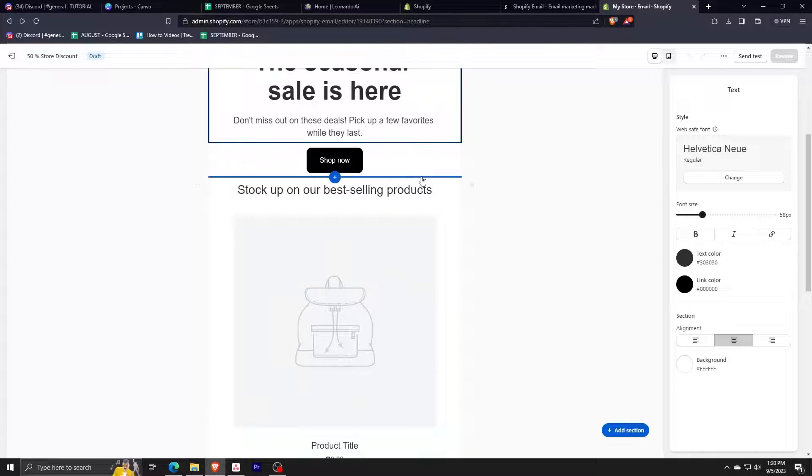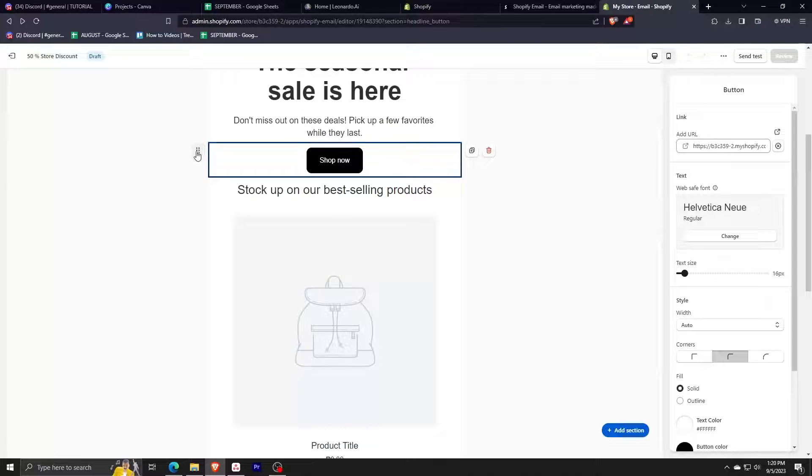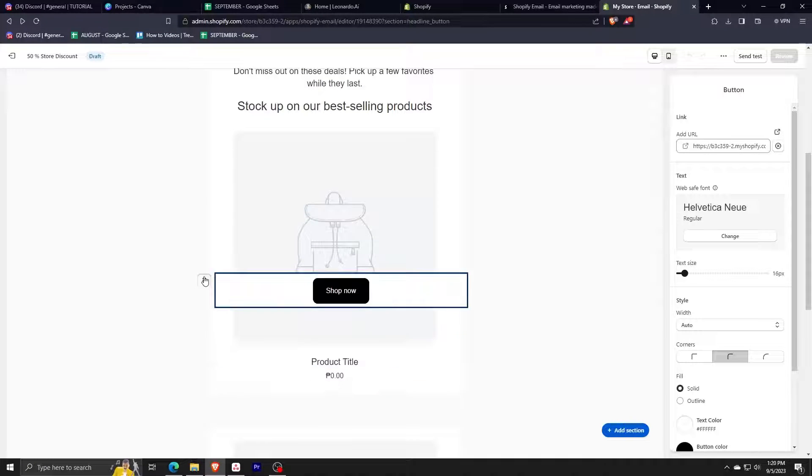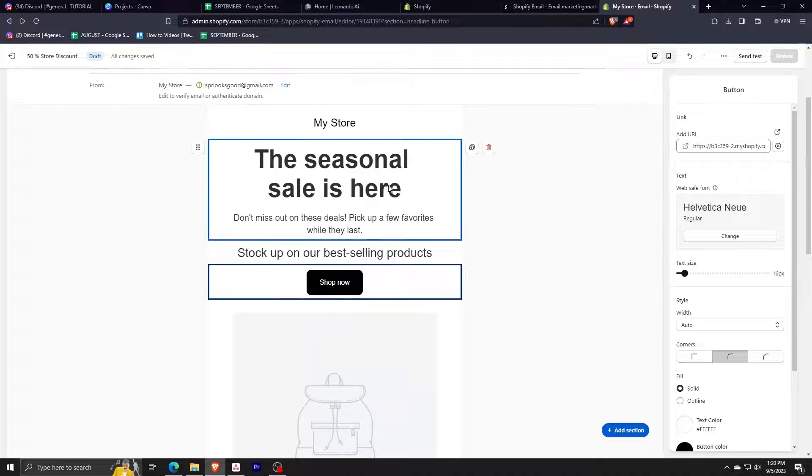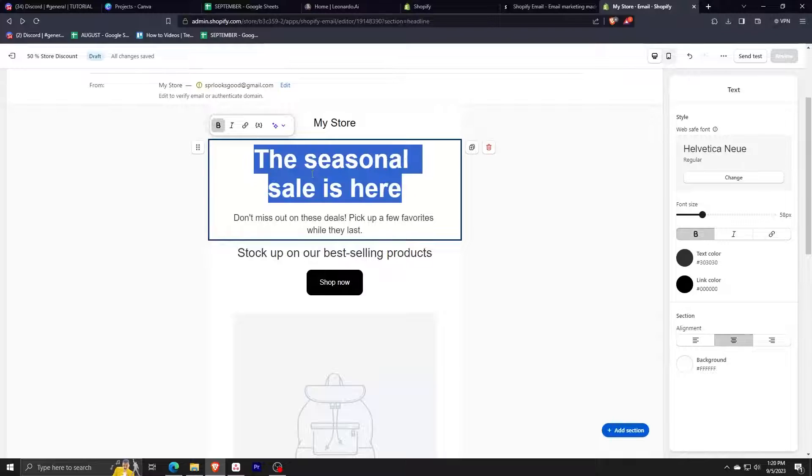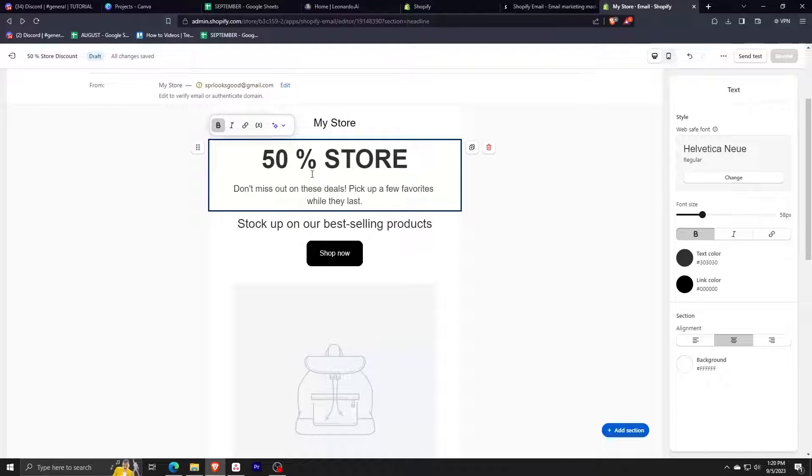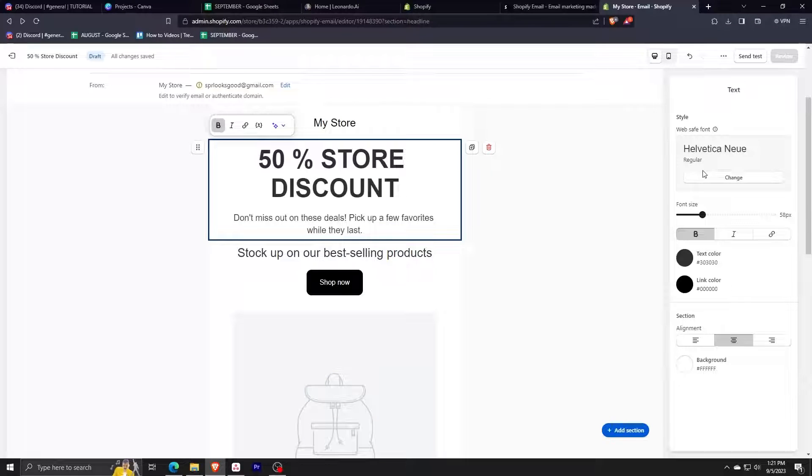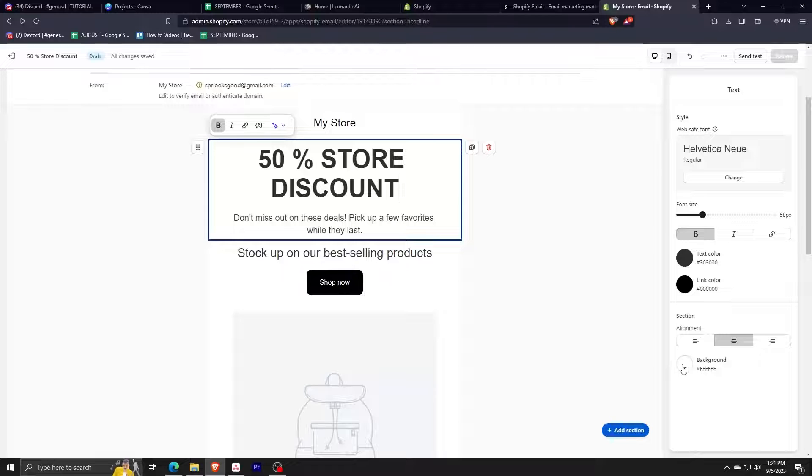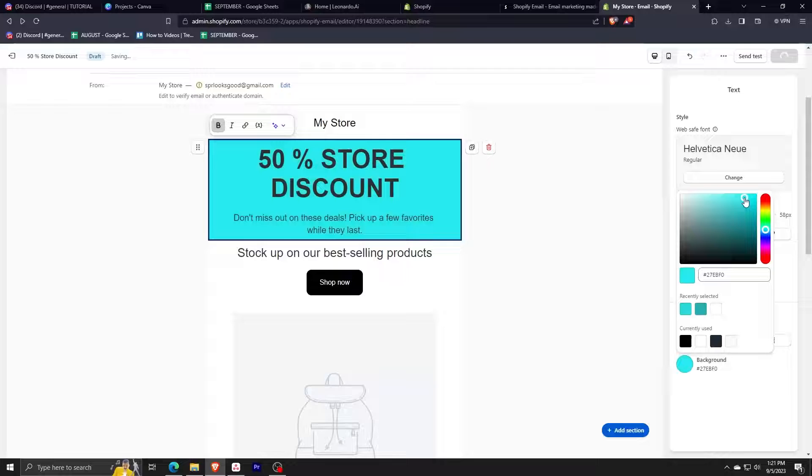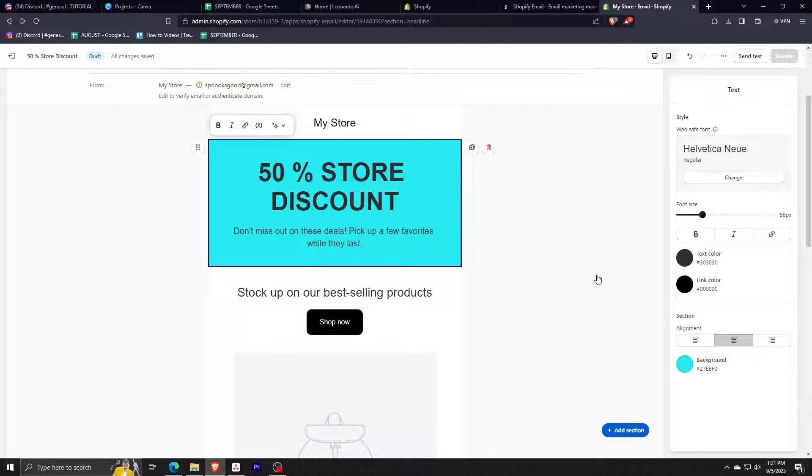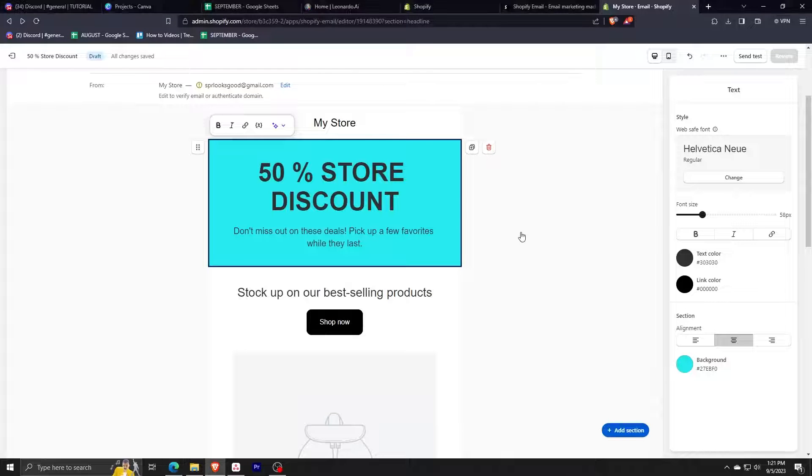What you can notice here is that our email campaign is divided into blocks or sections that you can move around. For example, I'm moving around this shop now button. We can also duplicate it, but for this one we're just going to change the text here. Let me show you an example. Let me change it into 50% store discount. We can also change the formatting of our text. As you can see here, we can change the font, the font color, the font size, and we can also add a background. So by clicking here on the background and then selecting our desired color, and we have just made our first customization of our email campaign.